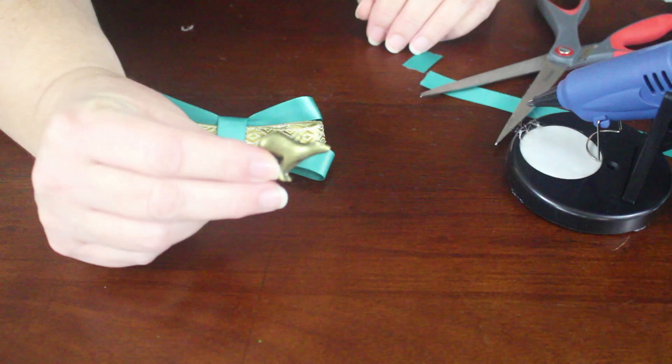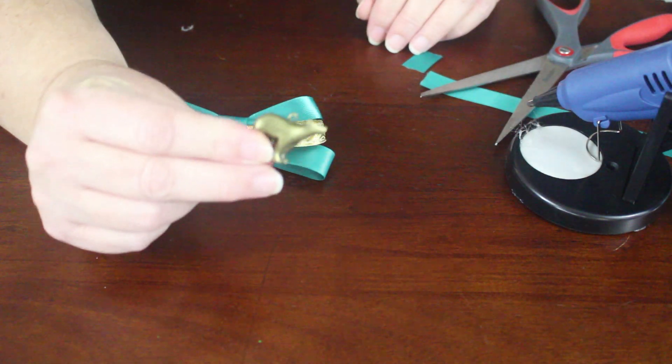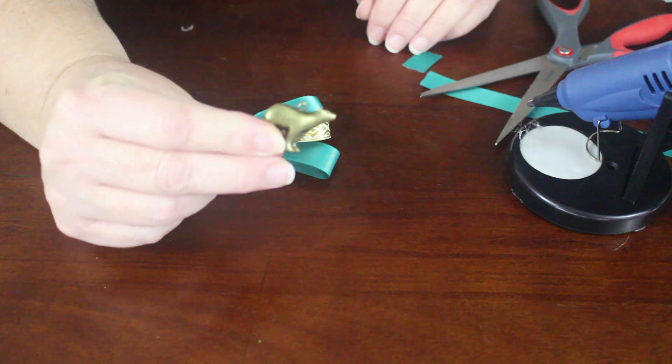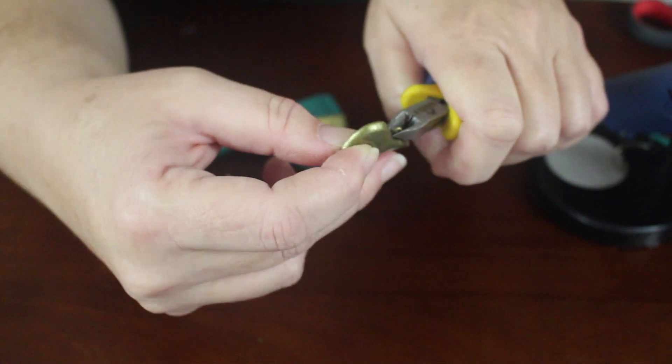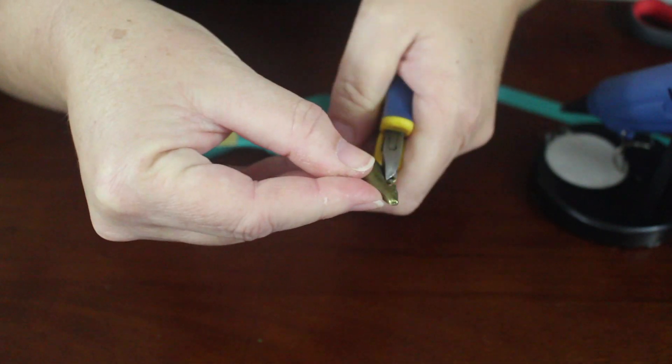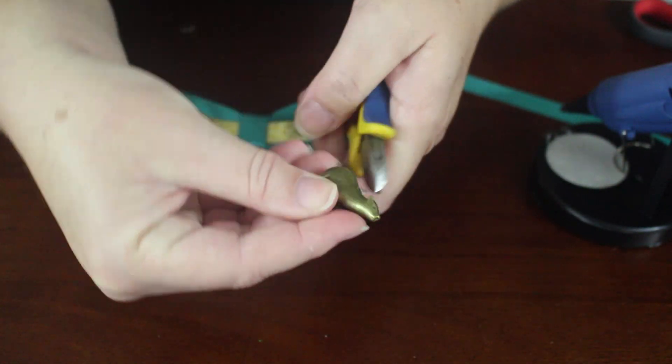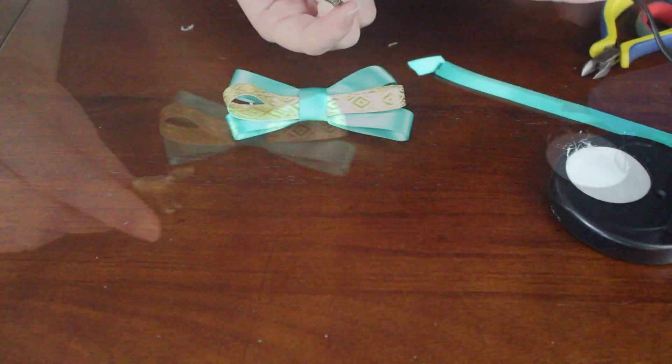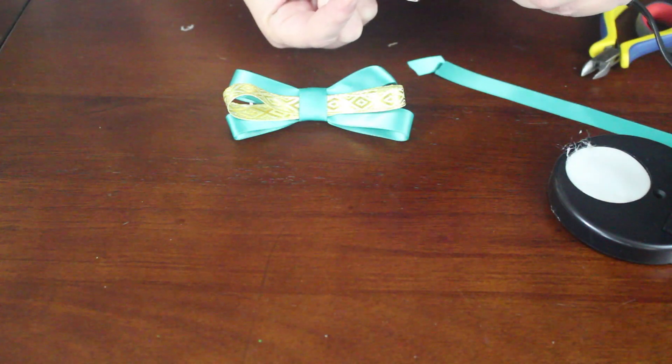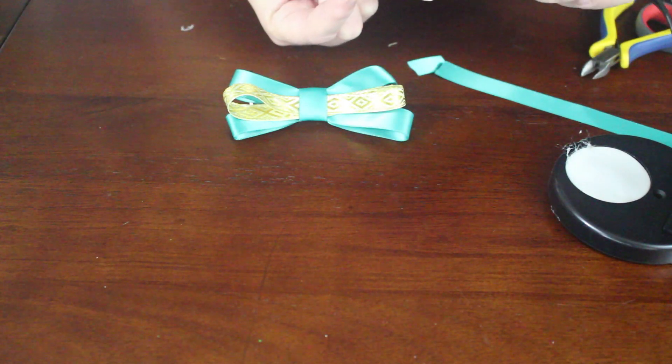As a decoration, I chose to use a bronze bear pendant. I used jewelry making snips to cut off the top loop on the charm. Then I just hot glued it to the center of the bow.